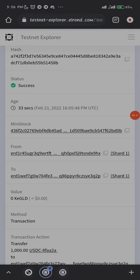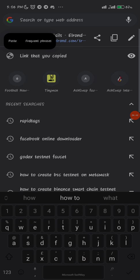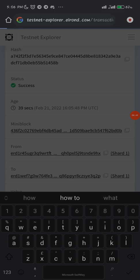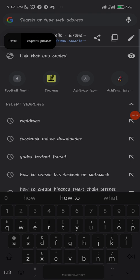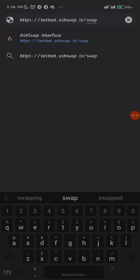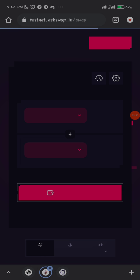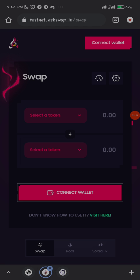Now I need to go to the main site of this project, which is testnet.ashwap.io. I'll go to the site on the same Chrome browser — you can use the same page or open a new one, whichever you prefer. Make sure you're using a phone that has your wallet on it, because you have to connect your wallet. There's no way to access the testnet without connecting to your wallet.